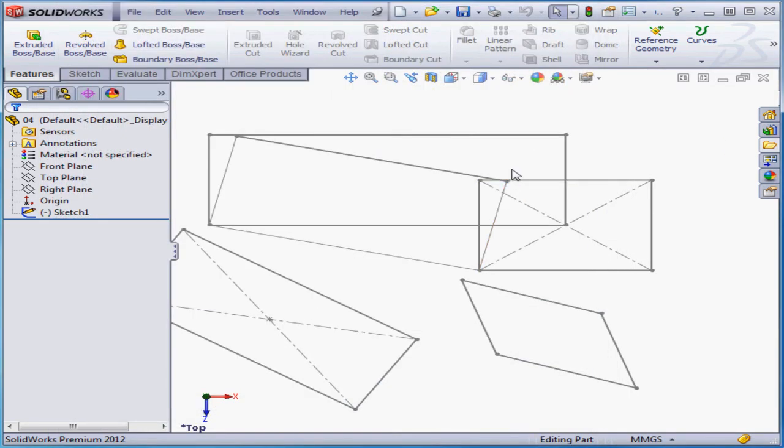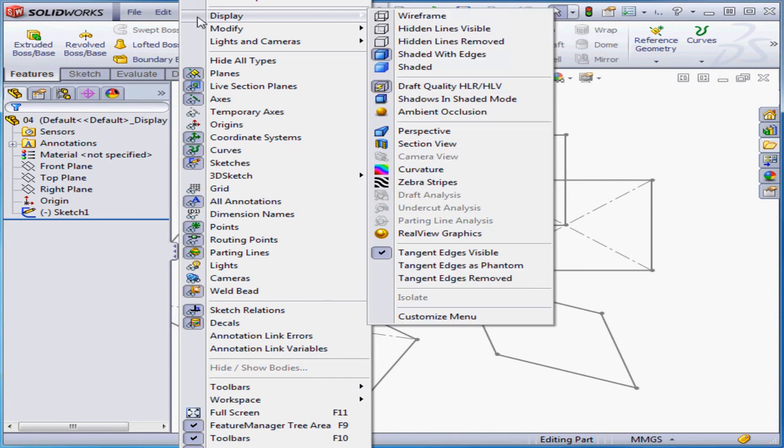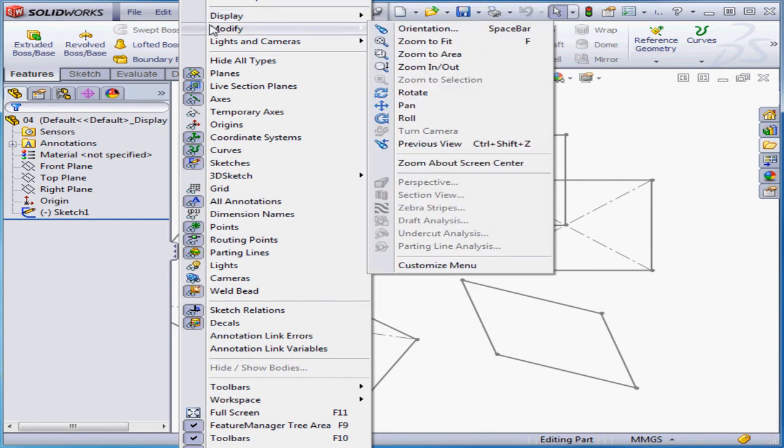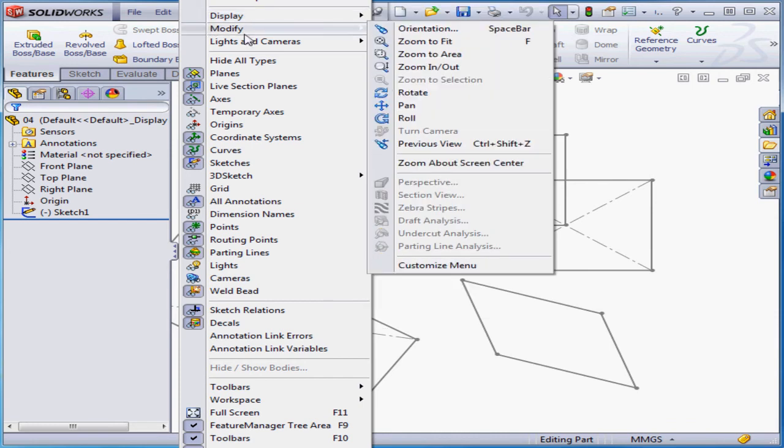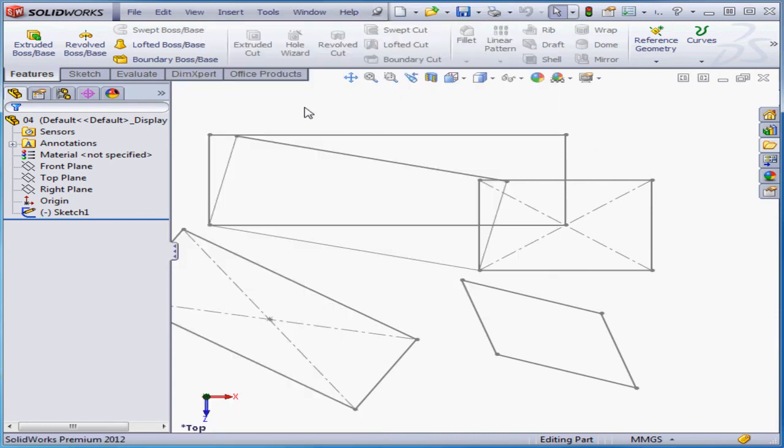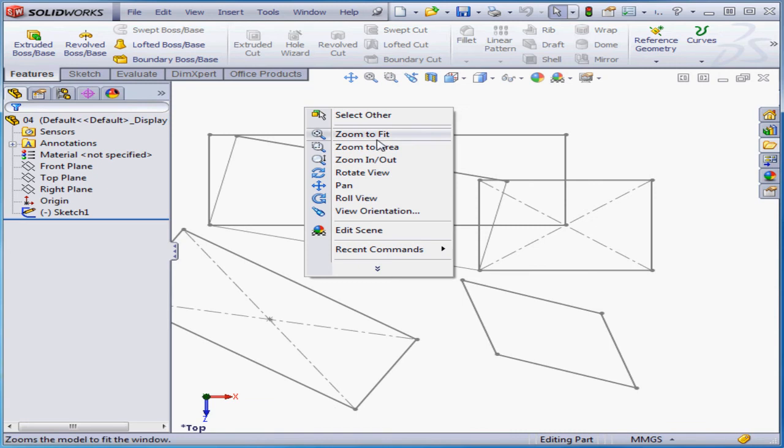Another way to access this tool is via View on the main menu strip, Modify and Pan. Or you can simply right-click on empty space and select Pan.